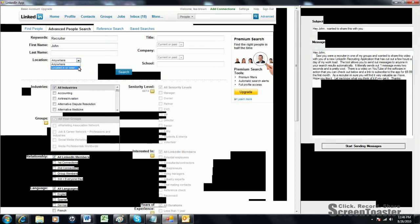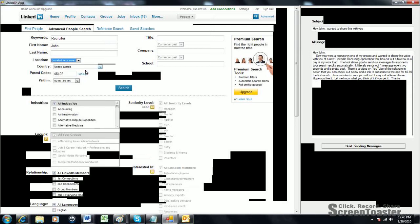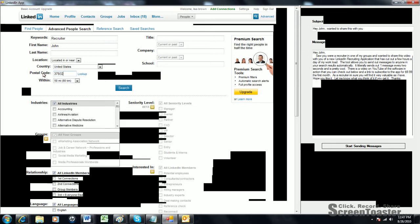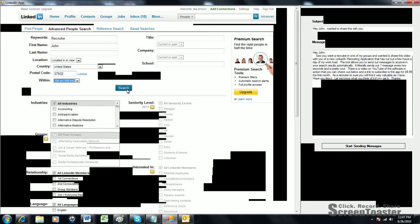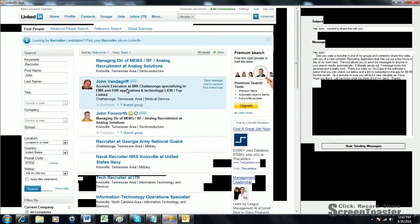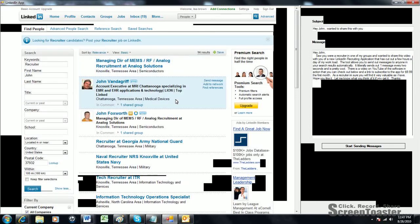You can narrow it down by location by clicking on located in or near. You can type in a specific zip code if you want. If you want, you can do a search by radius. You can do a 100-mile search. Anyway, I'll hit the search right now so we can actually see everyone that pulls up here.